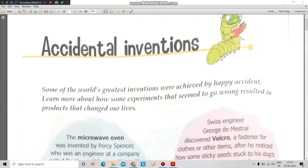So students, in our previous session we were doing unit number two, that is science and technology. We have discussed some topics from unit number two — that was green energy. So today I am going to start with the next topic, that is accidental inventions.